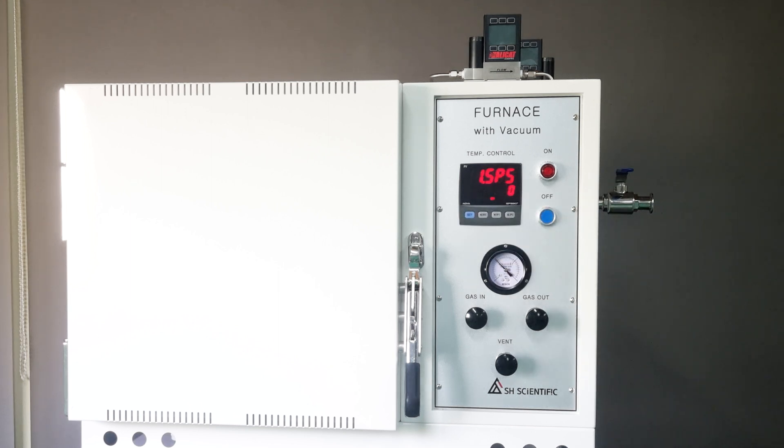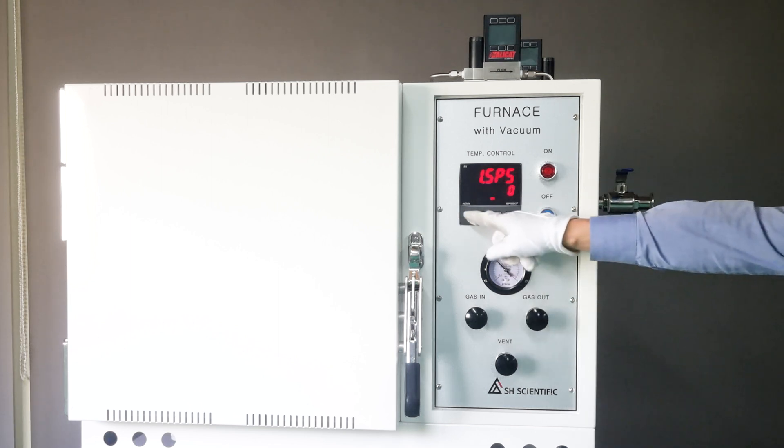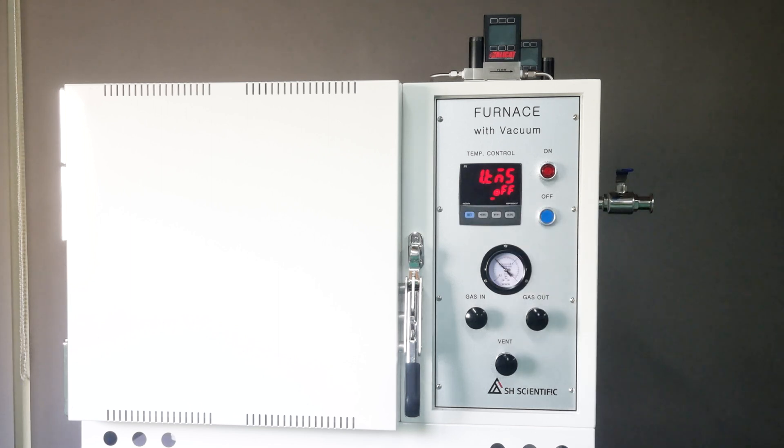Now to end the program, I'll enter 0 for 1SP5 and off for 1TM5. So the furnace will stop after step 4.